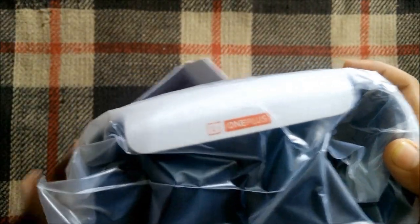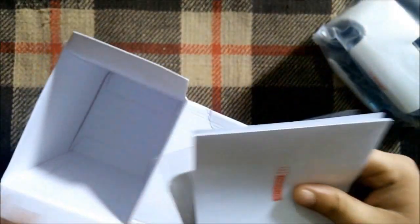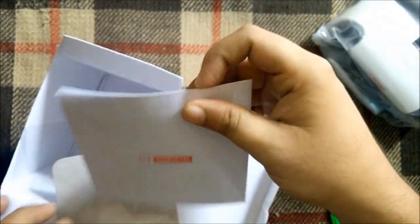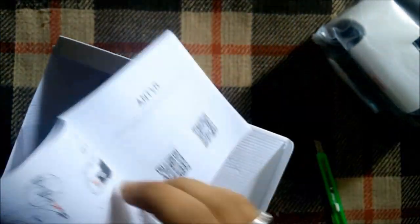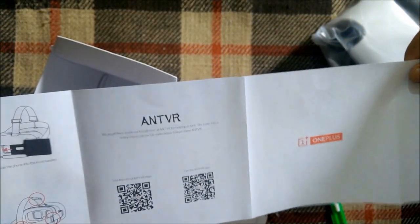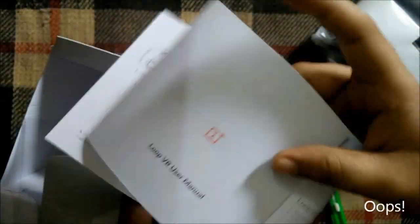After that we get some documentation - the info manual with steps for configuring it. At the back we have some barcodes and QR codes, so we can scan them and download the application.